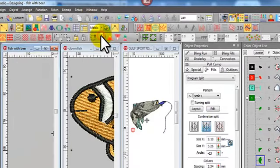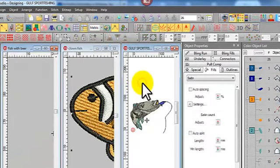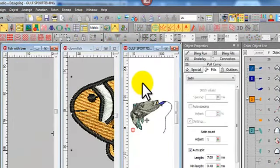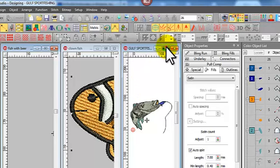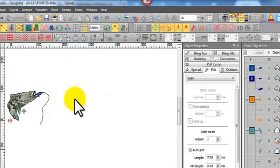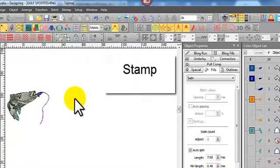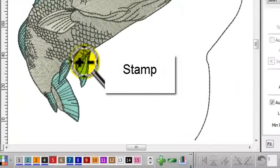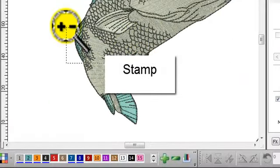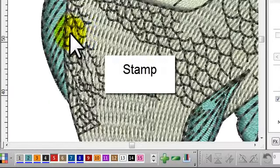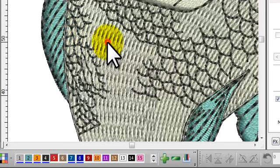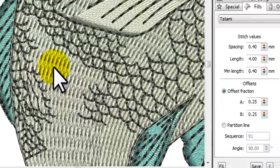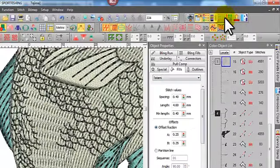Okay, now we'll look at the third method, and we'll use the Leaping Barramundi for this one. This is a great new addition to Embroidery Studio 3.0. It's a stamp tool.